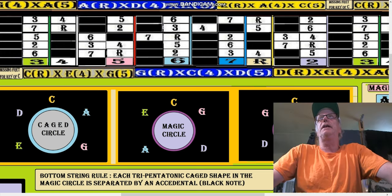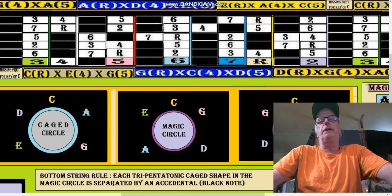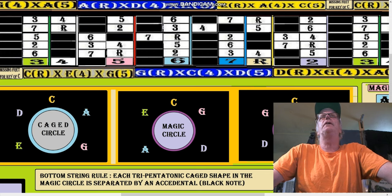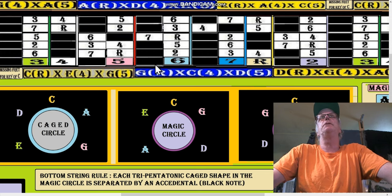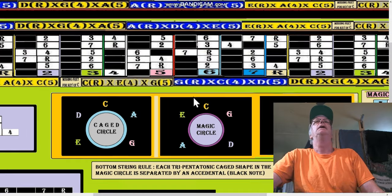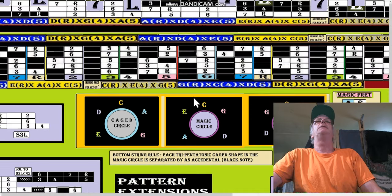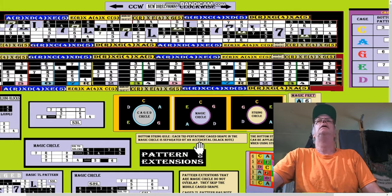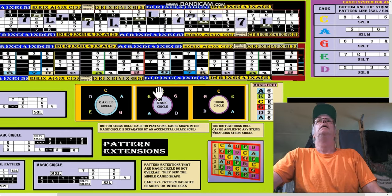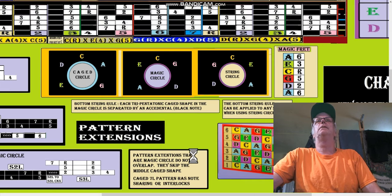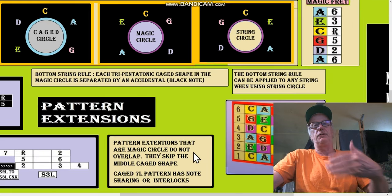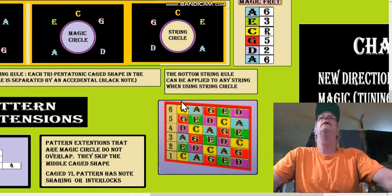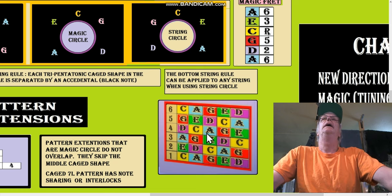Okay, I had to take a little break there. So there are those spaces in between the bottom string, and yes, the bottom string can become any string. You just continue the cage shape up from there and use this chart here called a string circle.